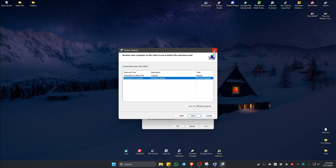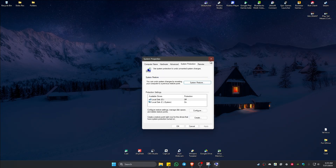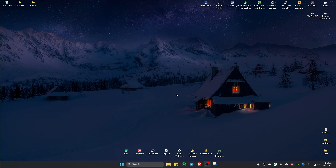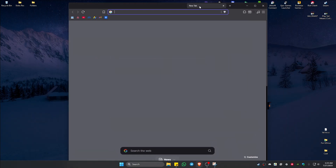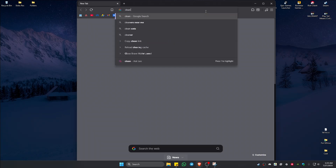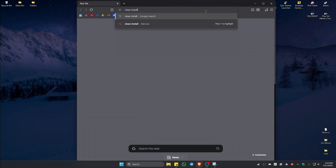Once that's done, check it out to see if it helps. Now if that's still not working, the last resort here is by performing a clean install. If you don't know how to perform a clean install, you can go ahead and look it up online — like searching 'clean install Microsoft Windows 11.'